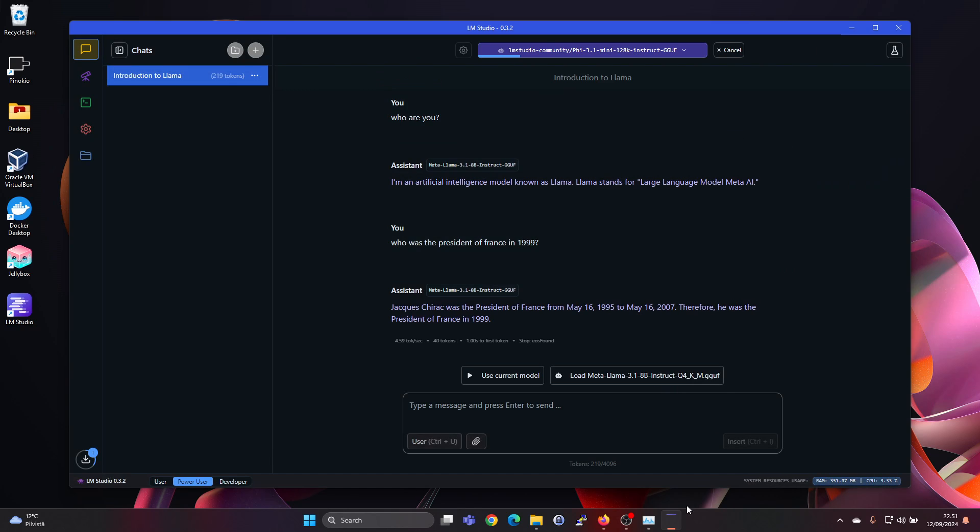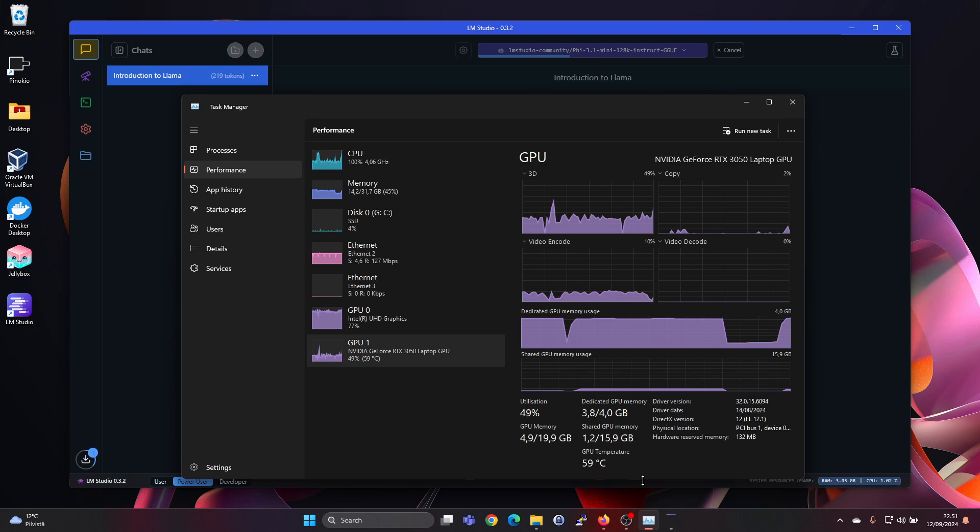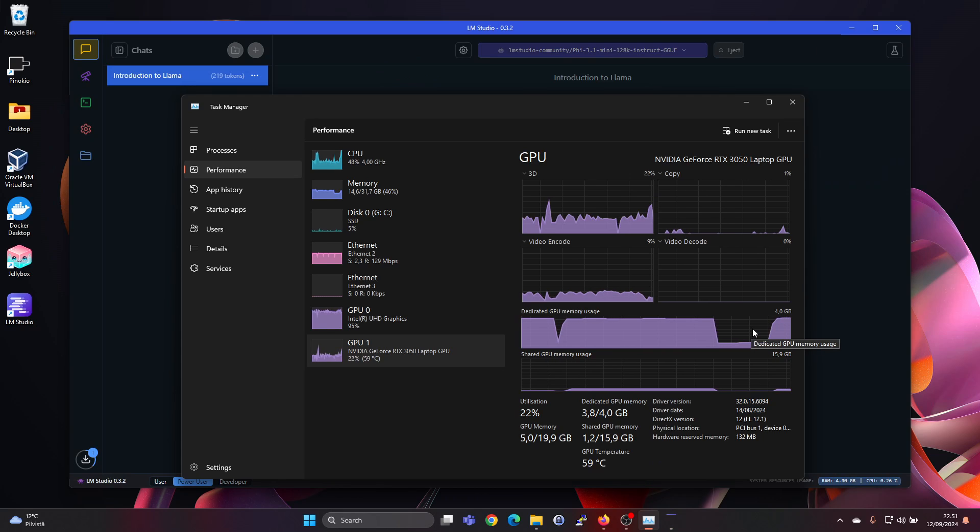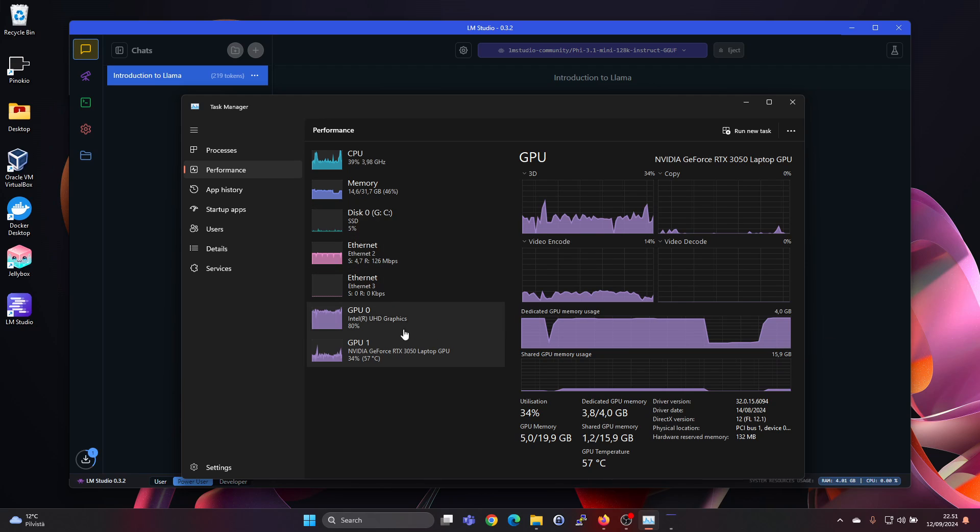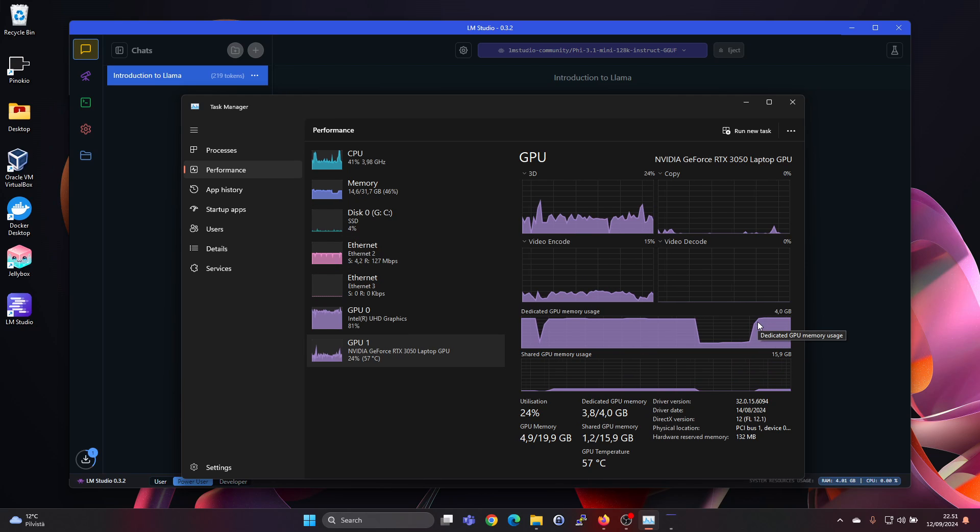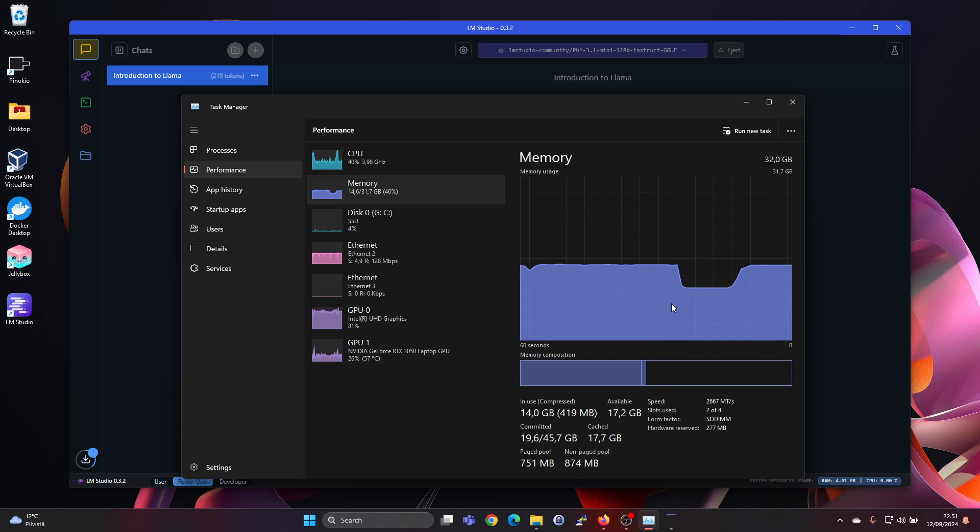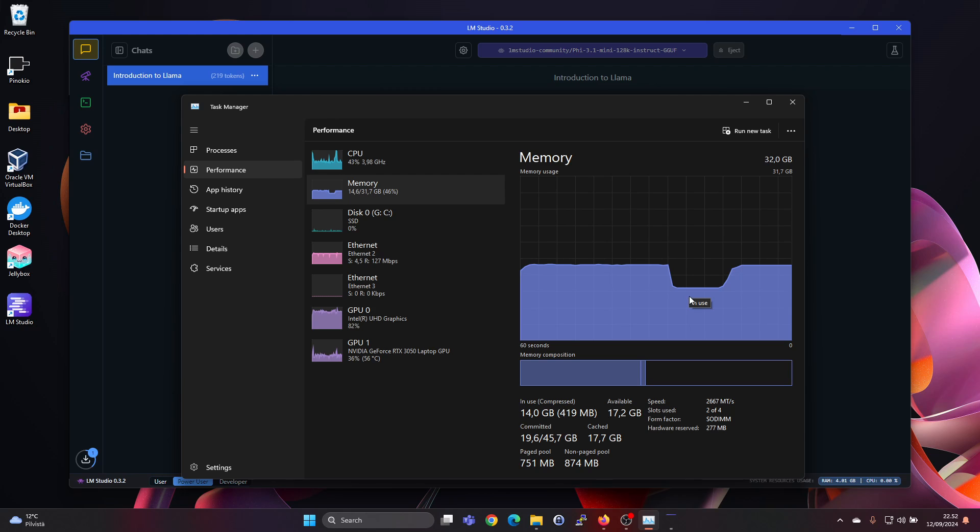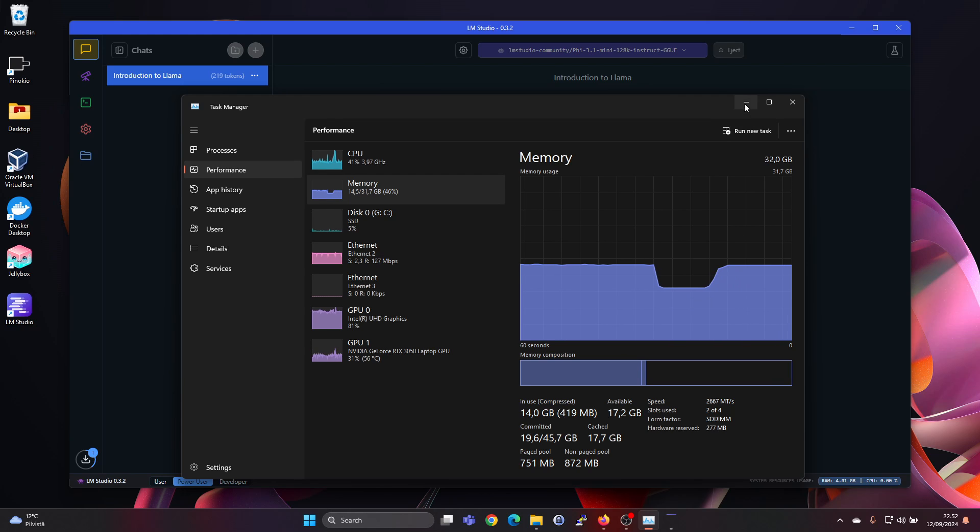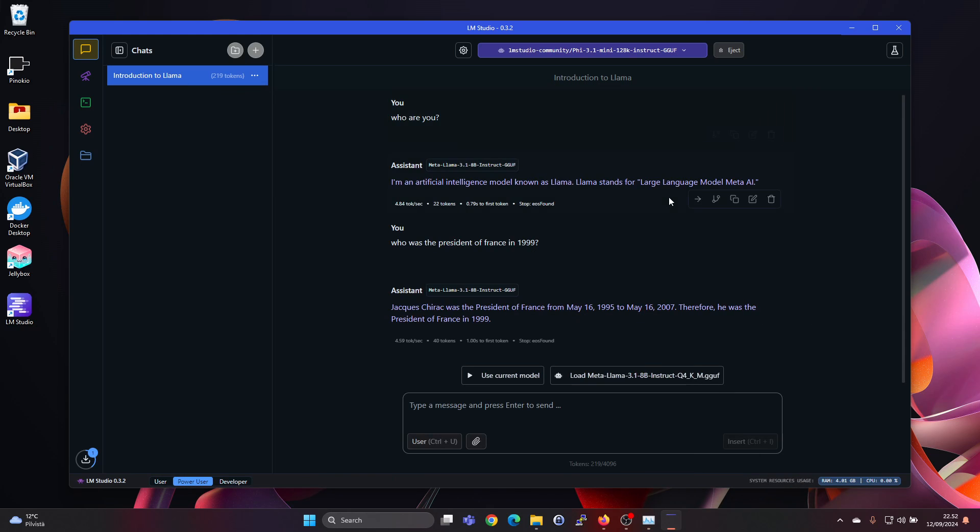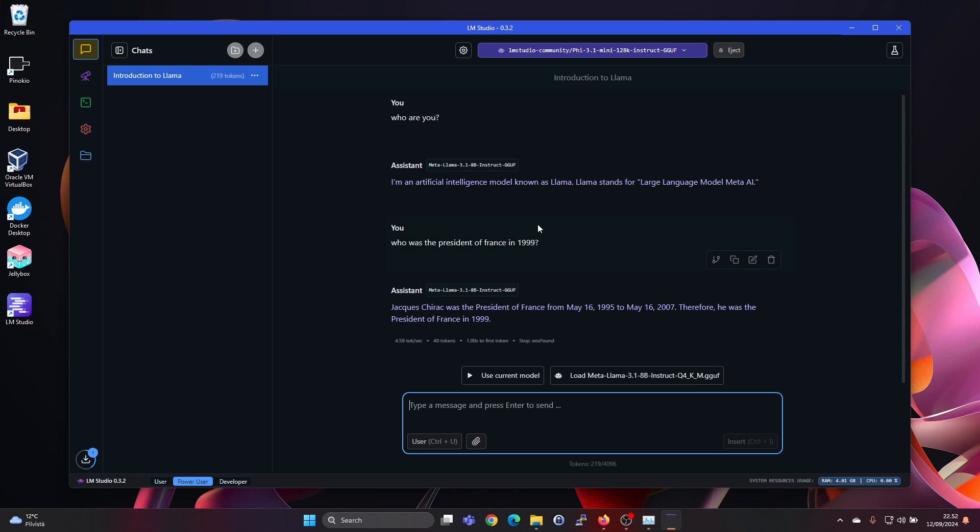And this one it was saying it should fit entirely into the GPU VRAM. But if we check the statistics here, this went down and then back up. So might be it's using something else than the RAM as well. But let's do the same question again.